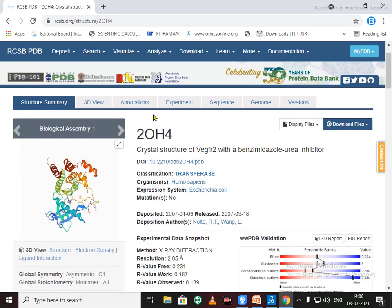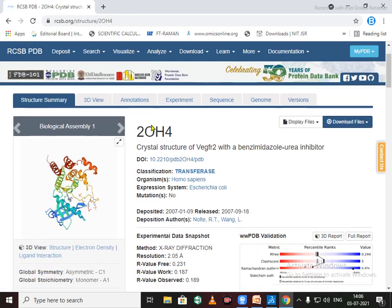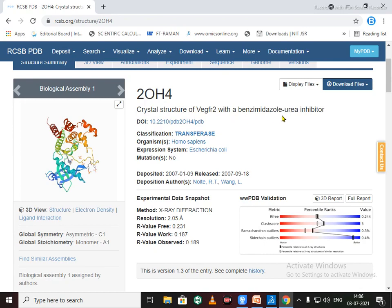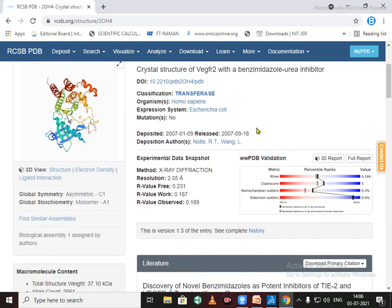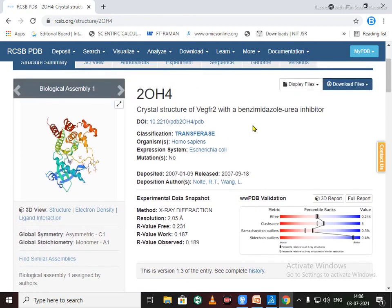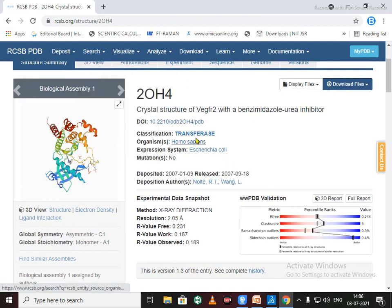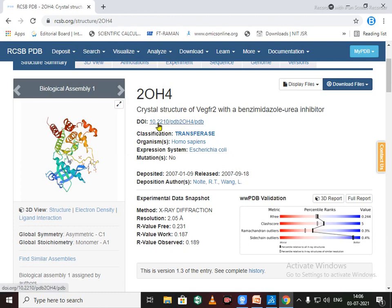So this is a protein ID 2OH4 for a crystal structure of FGFR2 having a benzimidazole as a native ligand. To see the details of this protein, you can click here on this DOI.